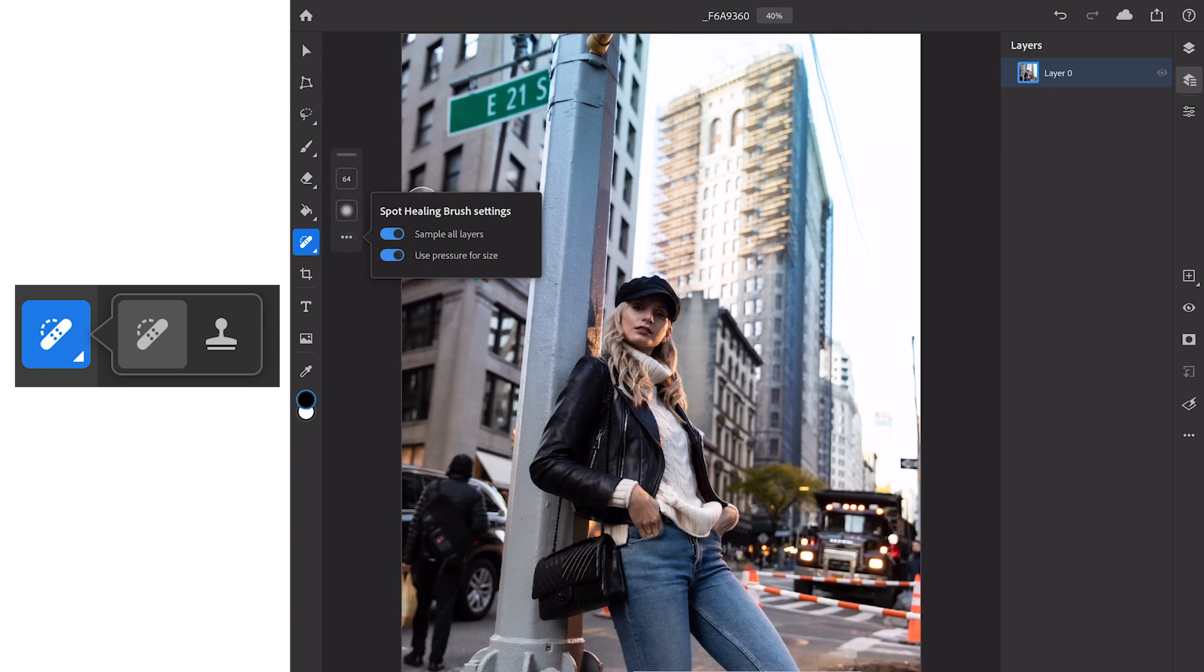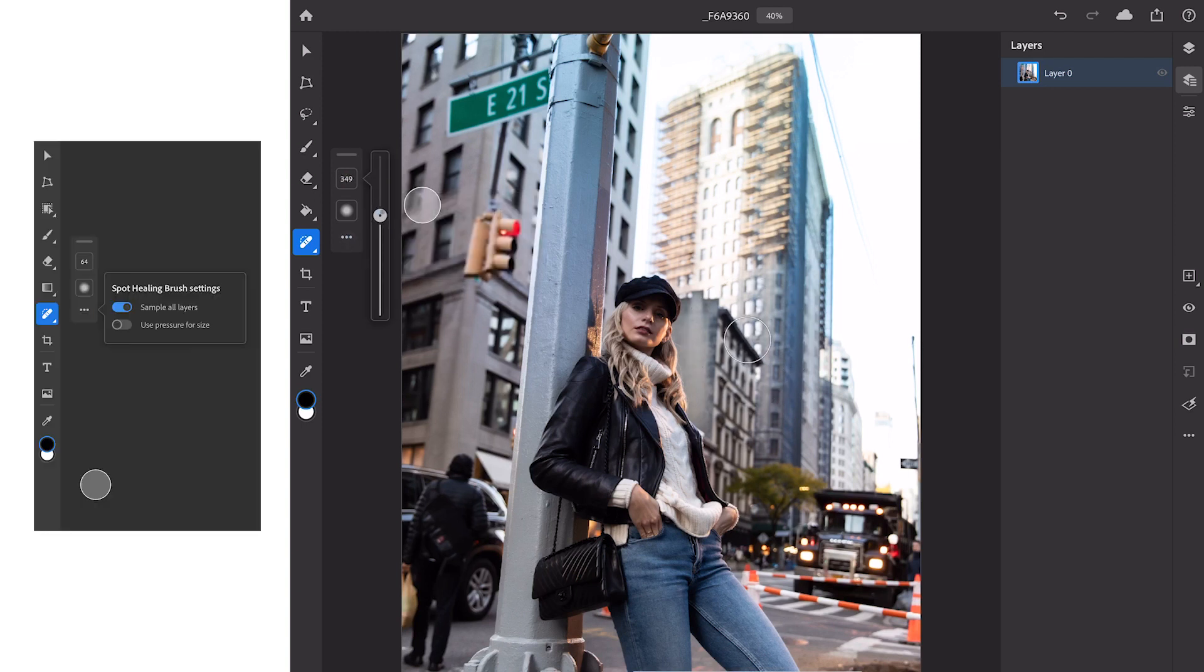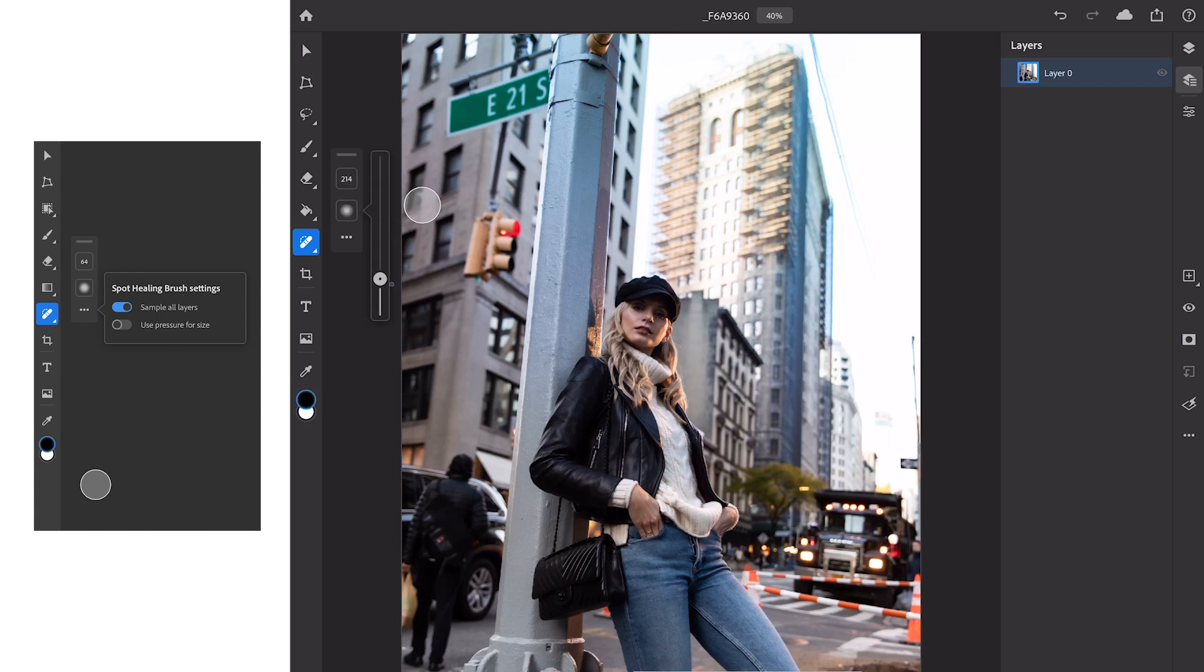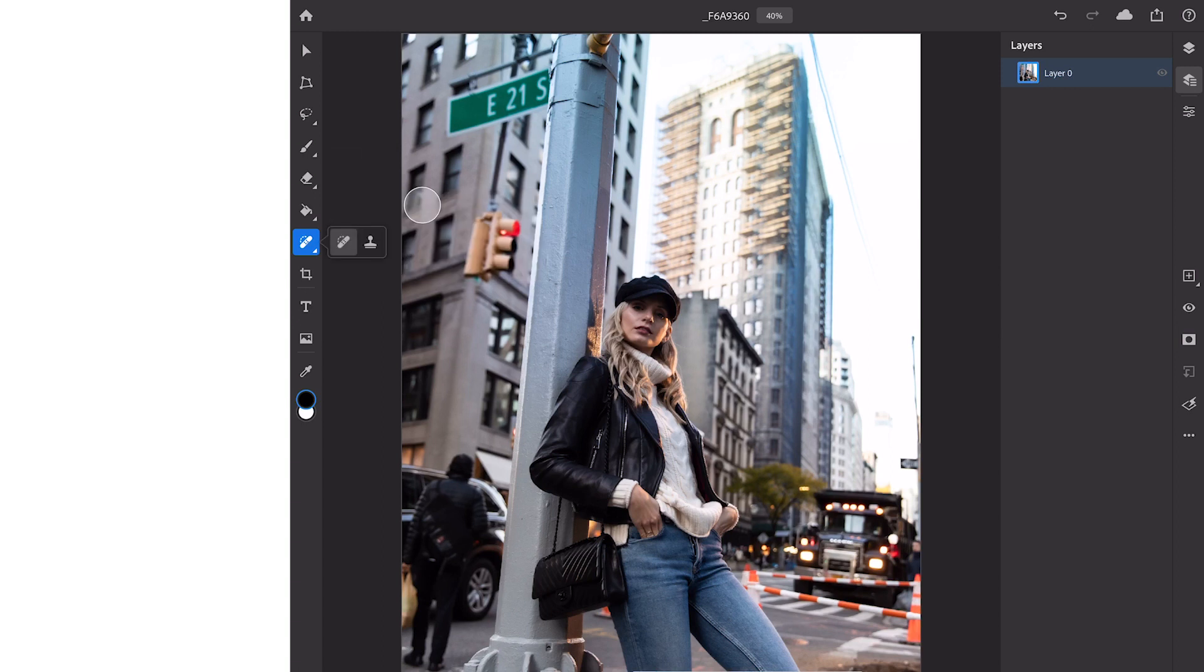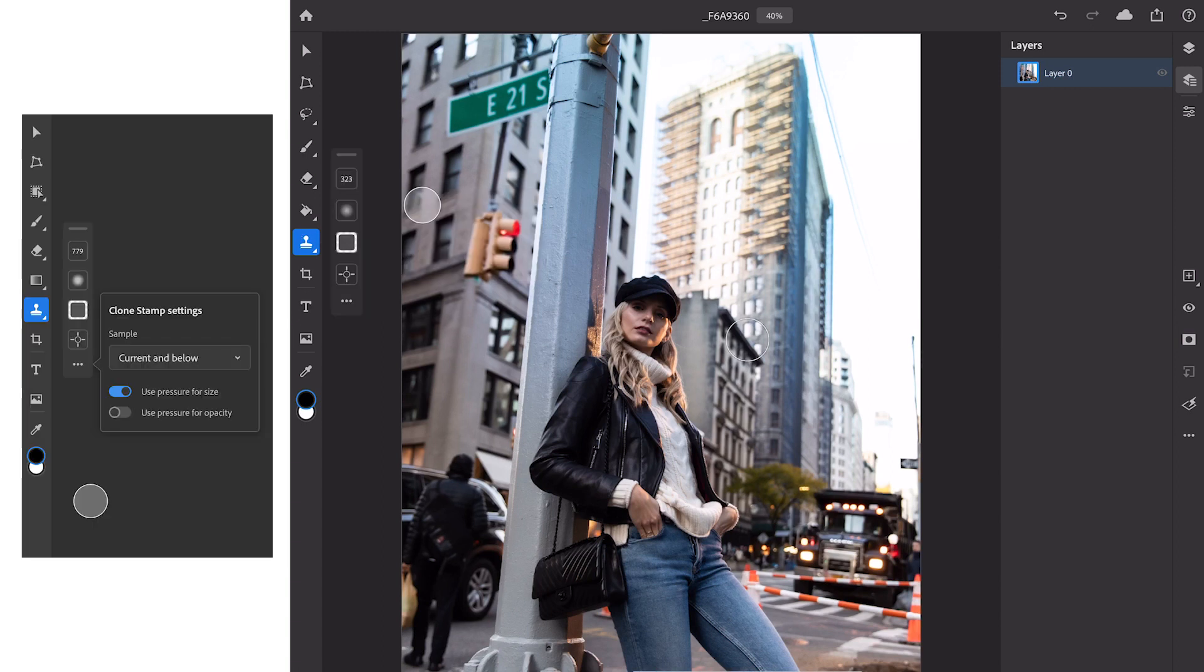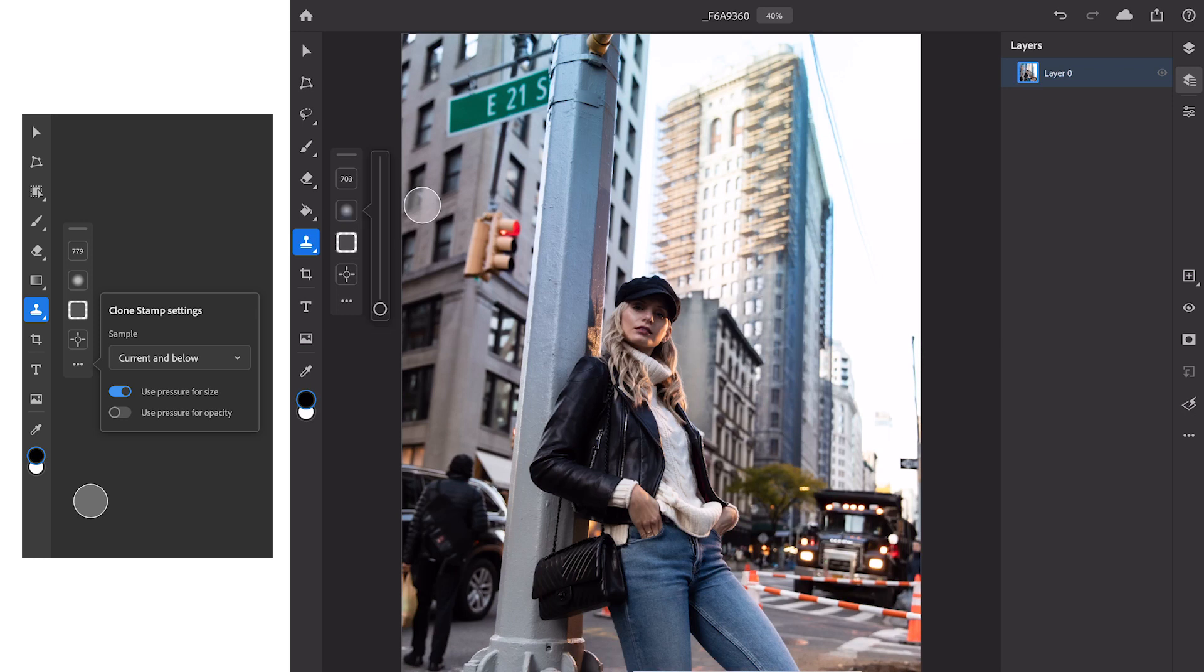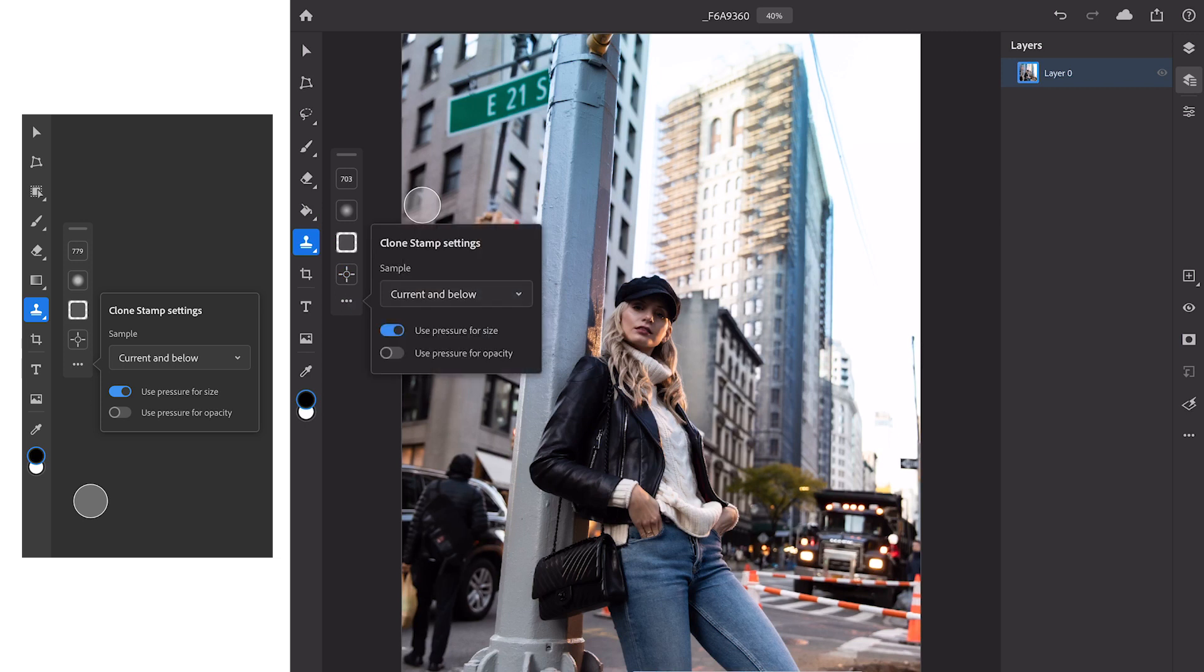As you can see by clicking on these we get our different options from our brush size to our hardness. On the clone stamp tool we can change the size by dragging the slider up and down, we can change the hardness by doing the same. Finally we have our selection tool which allows us to select the zone that we want to copy from and then we have our clone stamp settings.